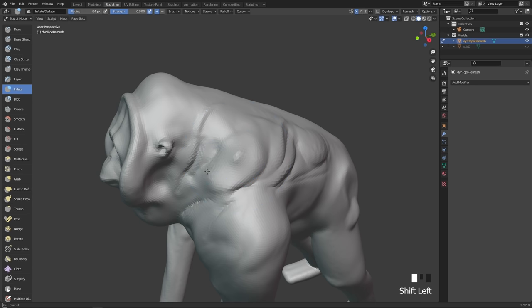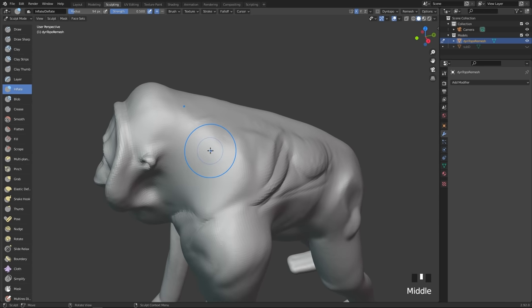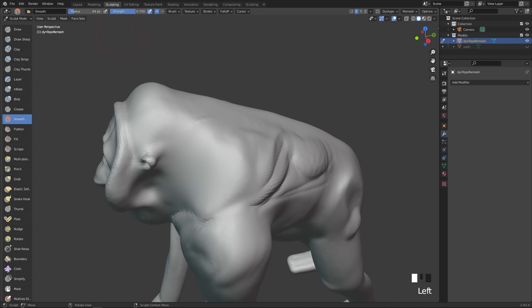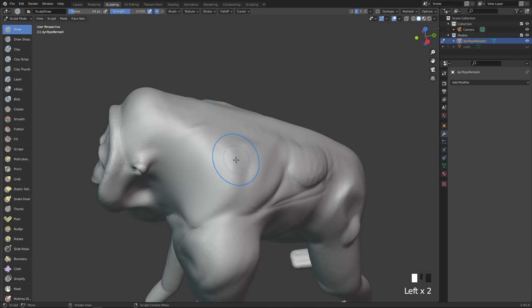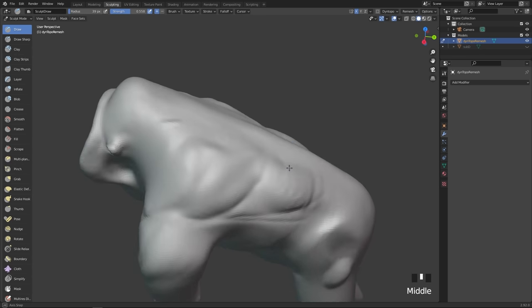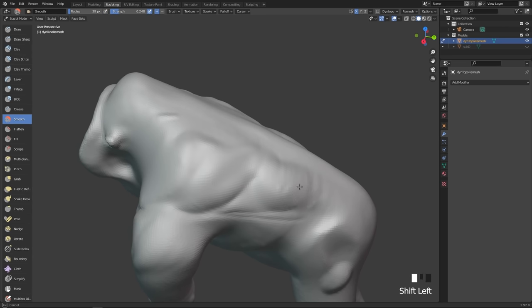We also have the smooth brush, which is on the Shift key. This is too strong by default — it actually nukes the entire shape. So select the smooth brush and set the strength down to something like 0.2. Then you can hold down the Shift key and have a much more subdued smooth brush. The intensity is independent per brush — so the smooth brush remembers its own lower intensity, which is really important, otherwise the smooth brush would be insanely strong.